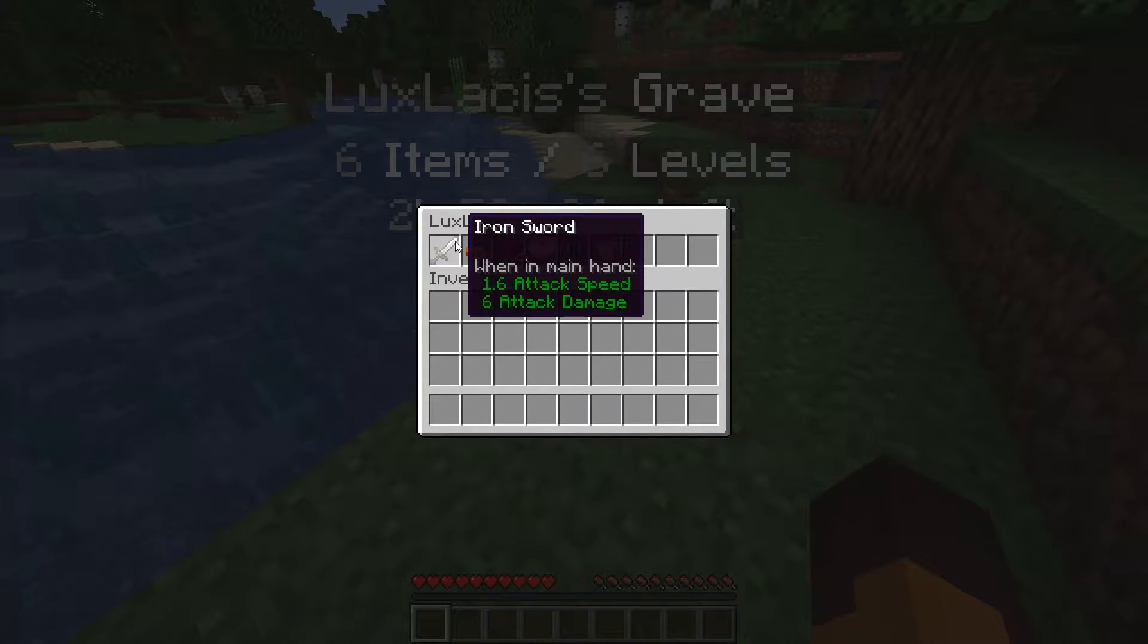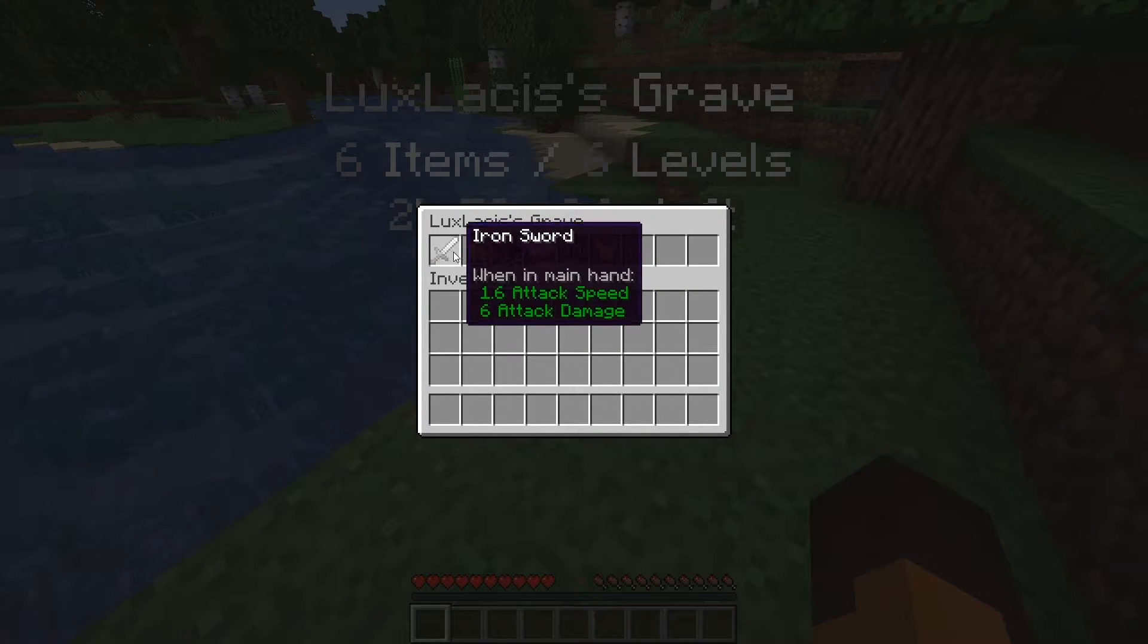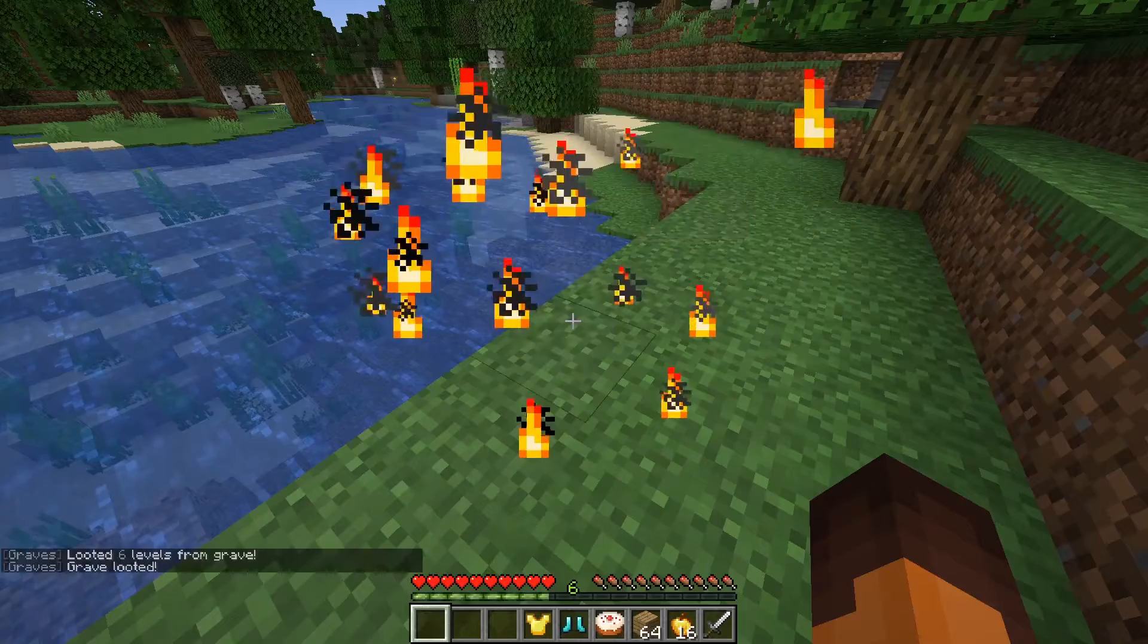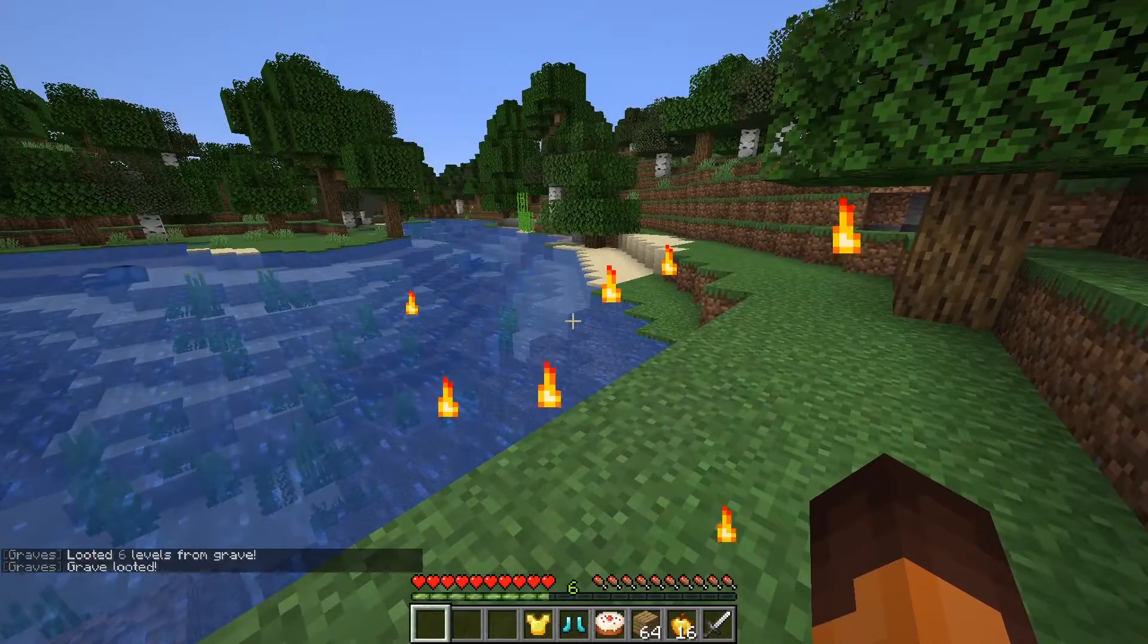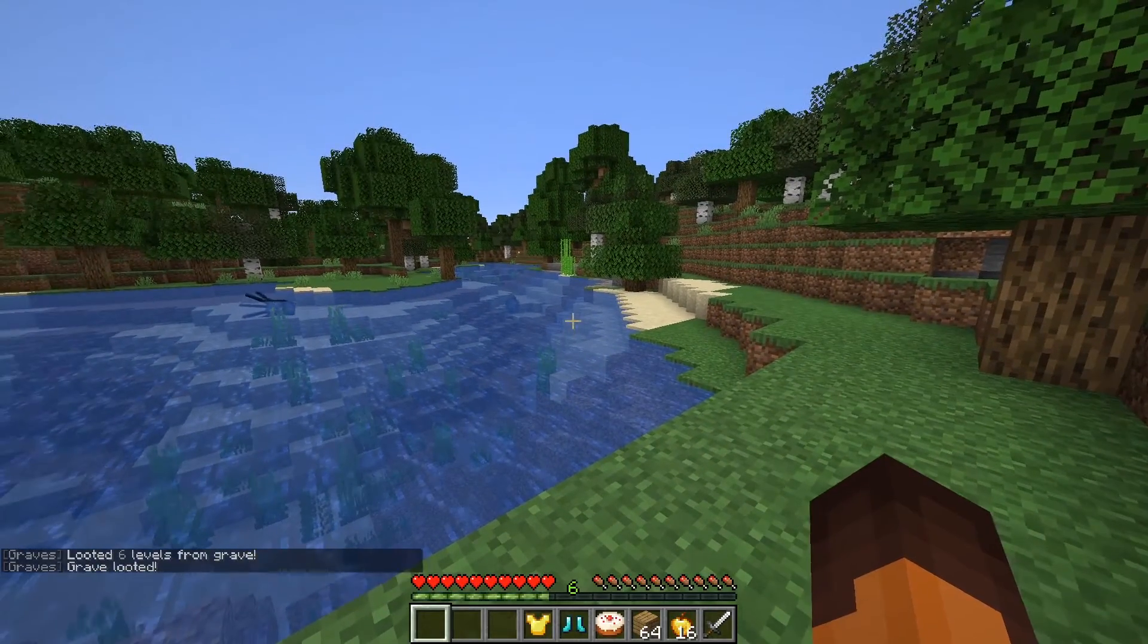Now, to retrieve the items, you can either break or just right click it and take the items you want as well as all the levels. And that's basically it.